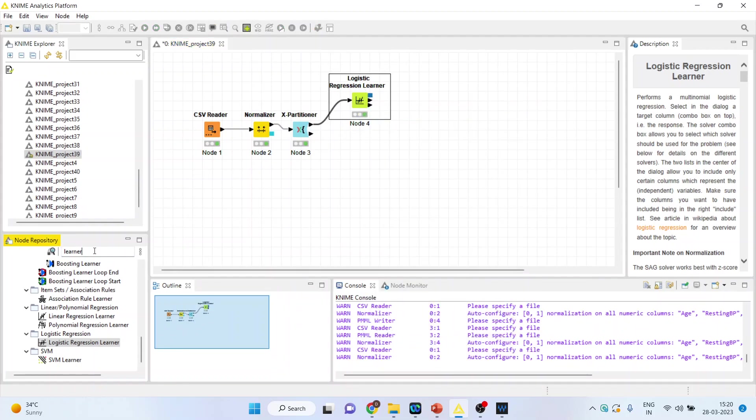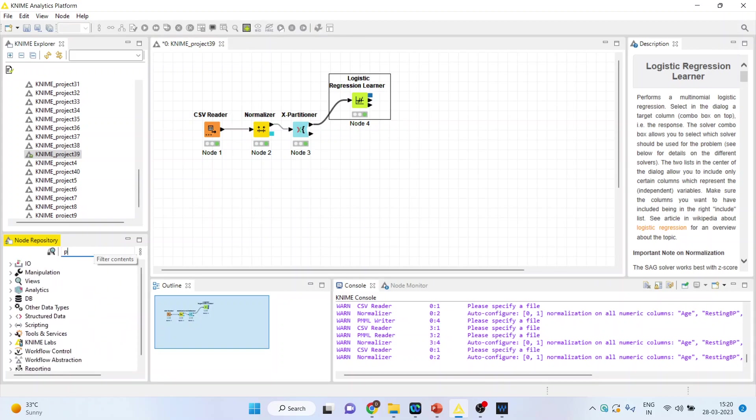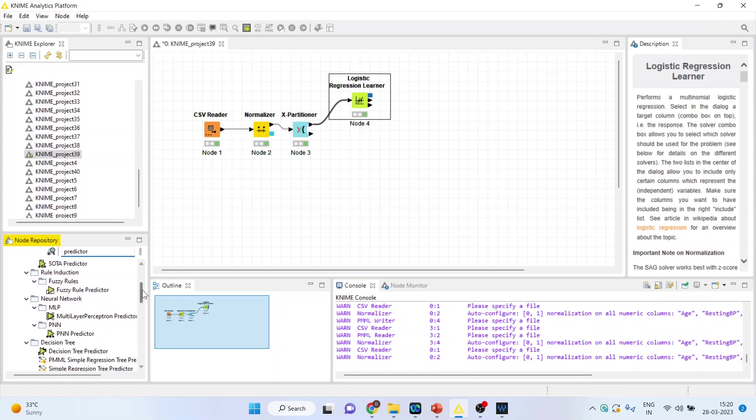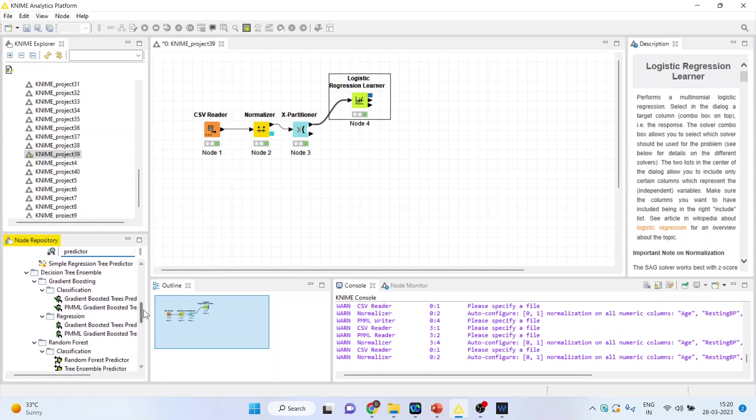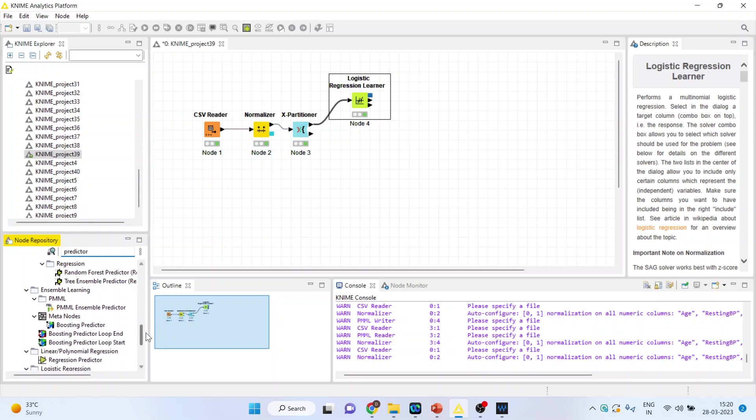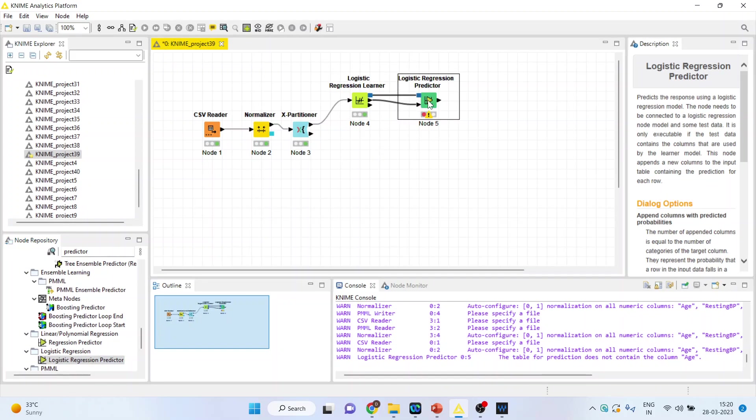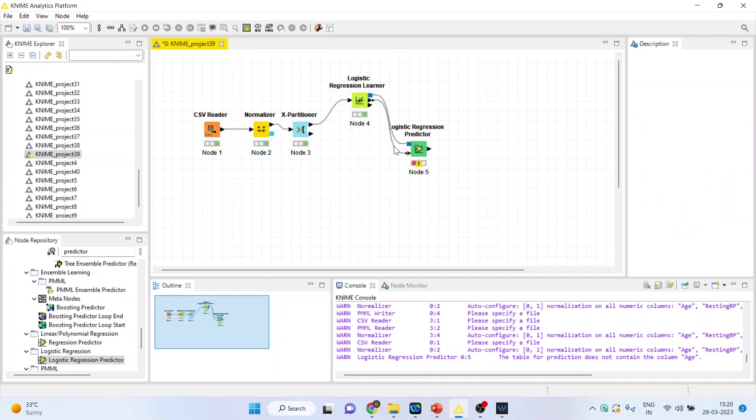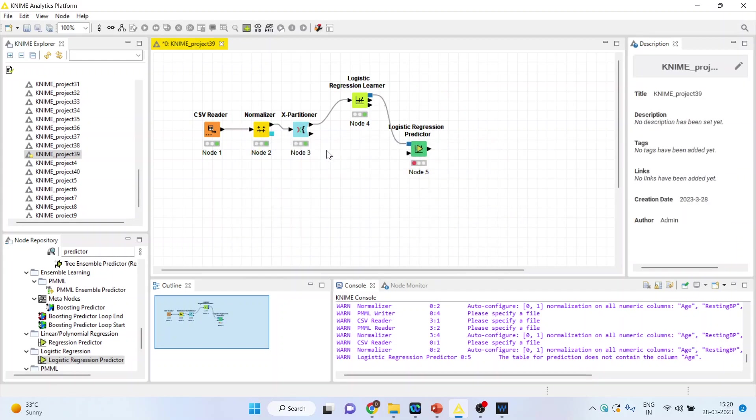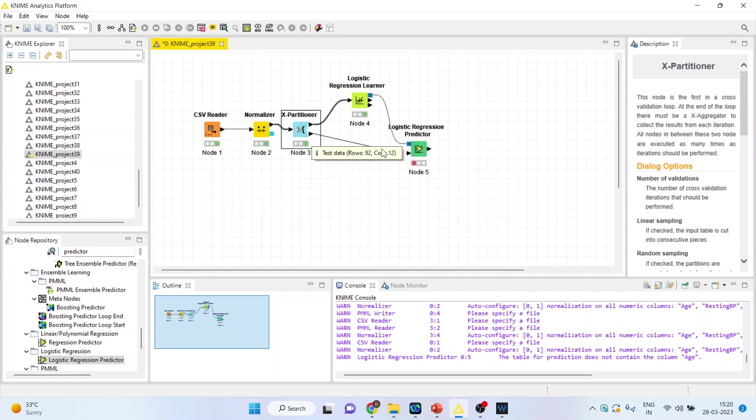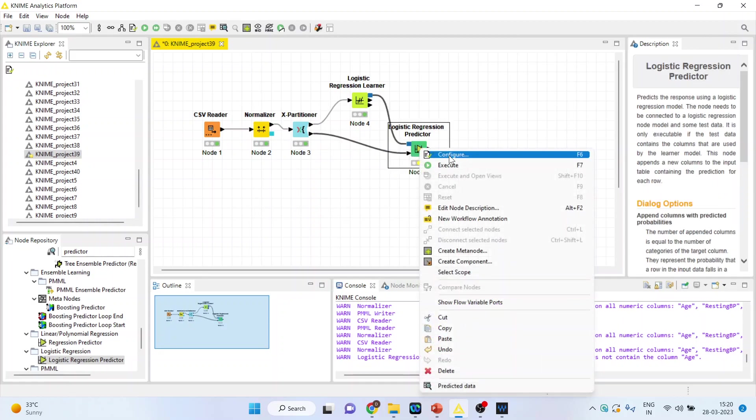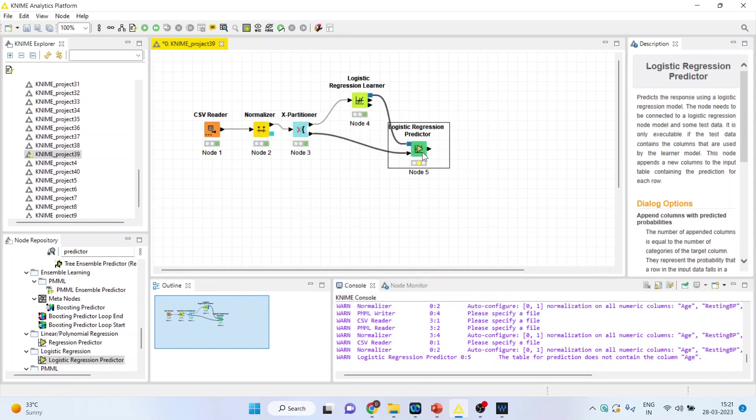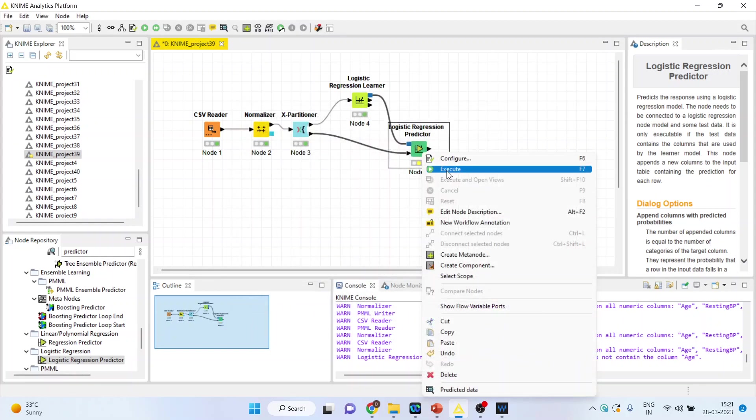Now we will activate the predictor, the logistic predictor. The X partitioner will be connected here. Right click on it and configure. Click on custom column prediction, prediction column names, and append columns with predicted probability. Click OK. Again right click on it and execute.